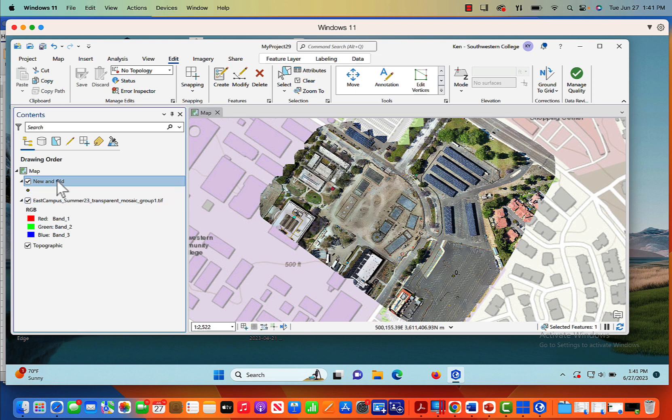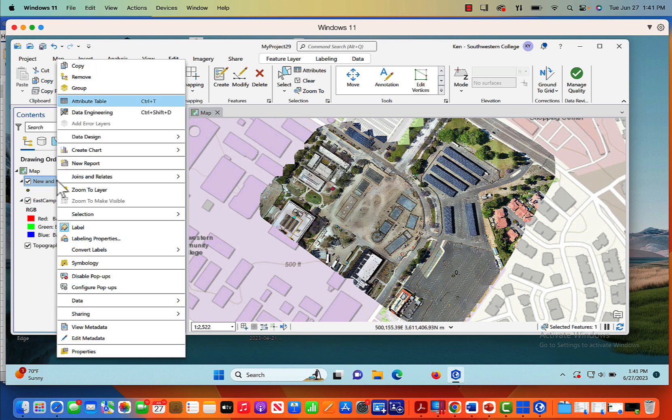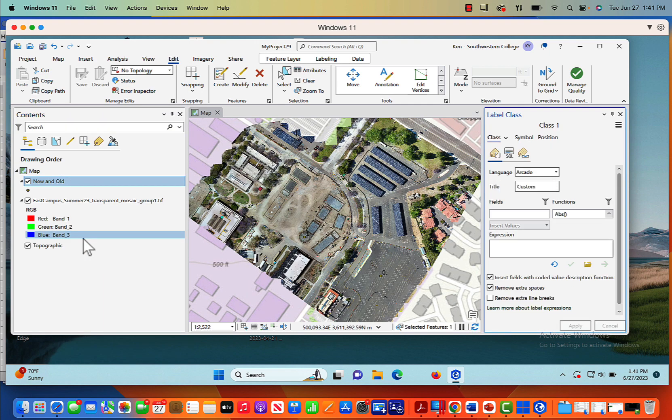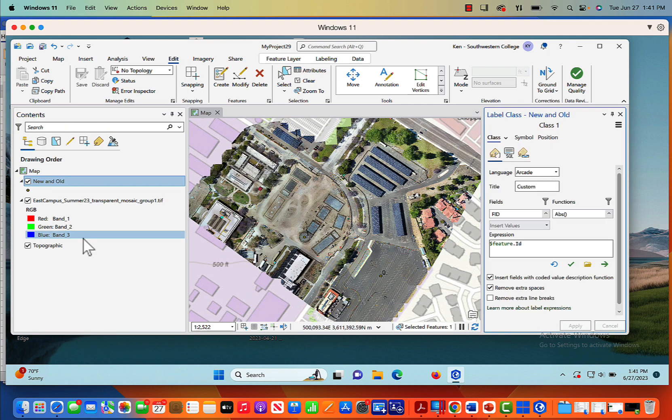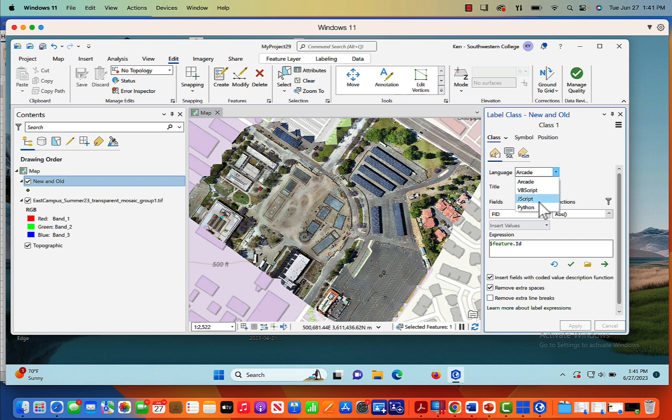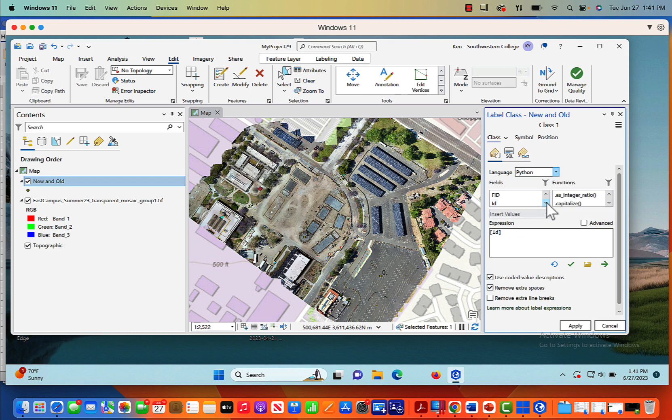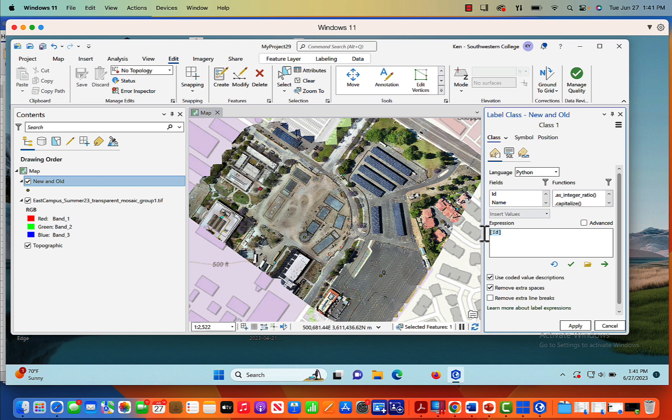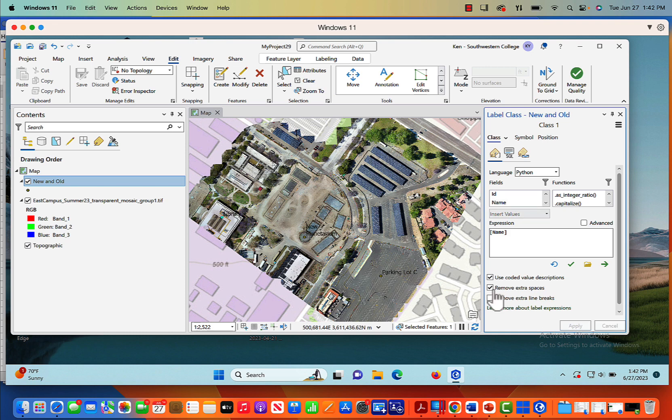And now I'll right click. When I do, let me go to labeling properties. And now when I go to labeling properties, I'm going to change my language to Python. Just makes it a little bit easier. And now you can see when you scroll down the fields, that name is right here. So under the expression, I'm going to get rid of ID, just delete it. Double click for name. Click apply. And now we see that we've labeled our orthomosaic. We have library, new planetarium, parking lot C.